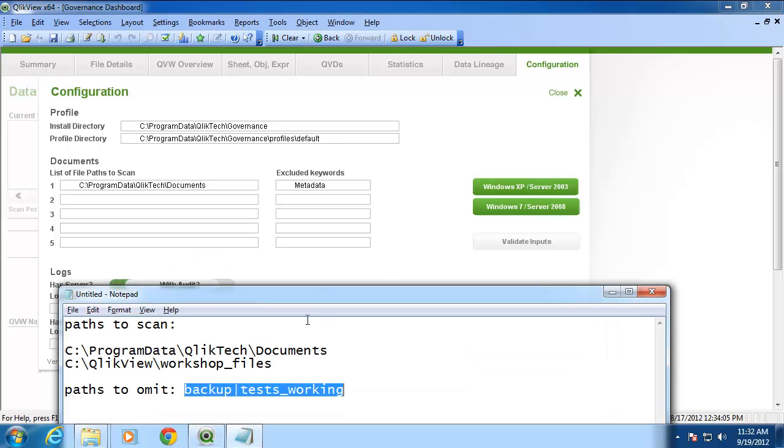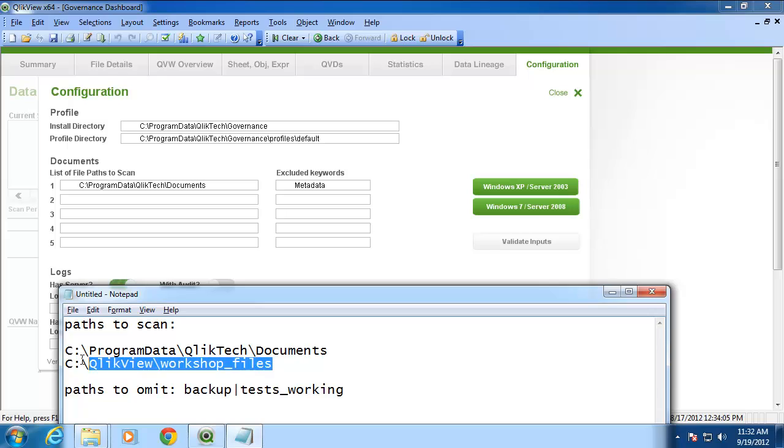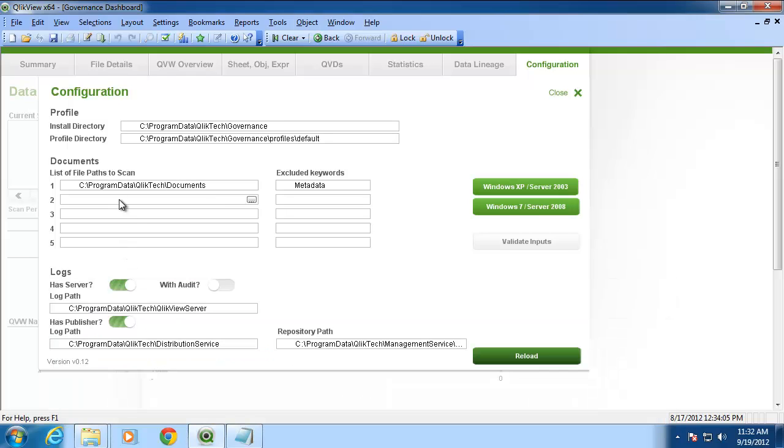For this example, I'm going to also include QlikView Workshop files. Enter that into the field box and make sure to press Enter to accept the change.